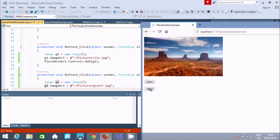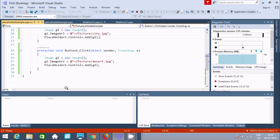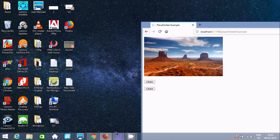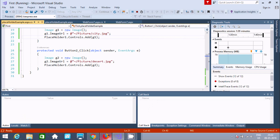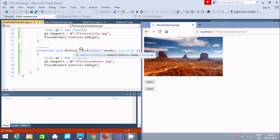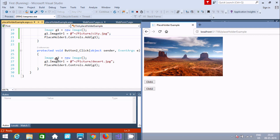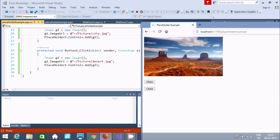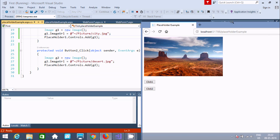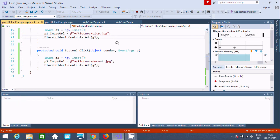Now if I click on button 2, that click event fires. I created one object g2, and g2.ImageURL is set to the desert picture. This desert picture is added into placeholder1. So this is the simplest example of placeholder control.